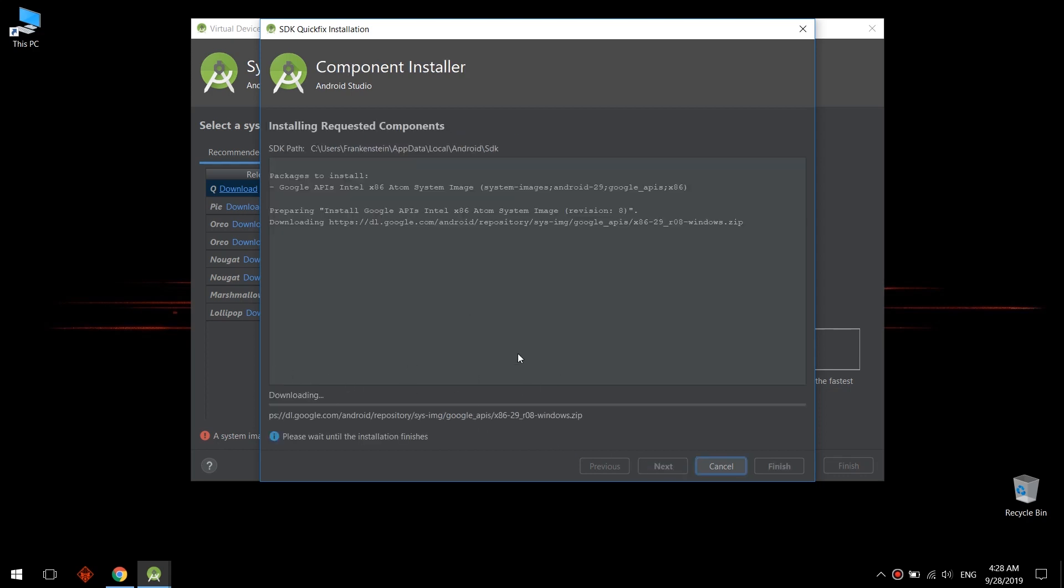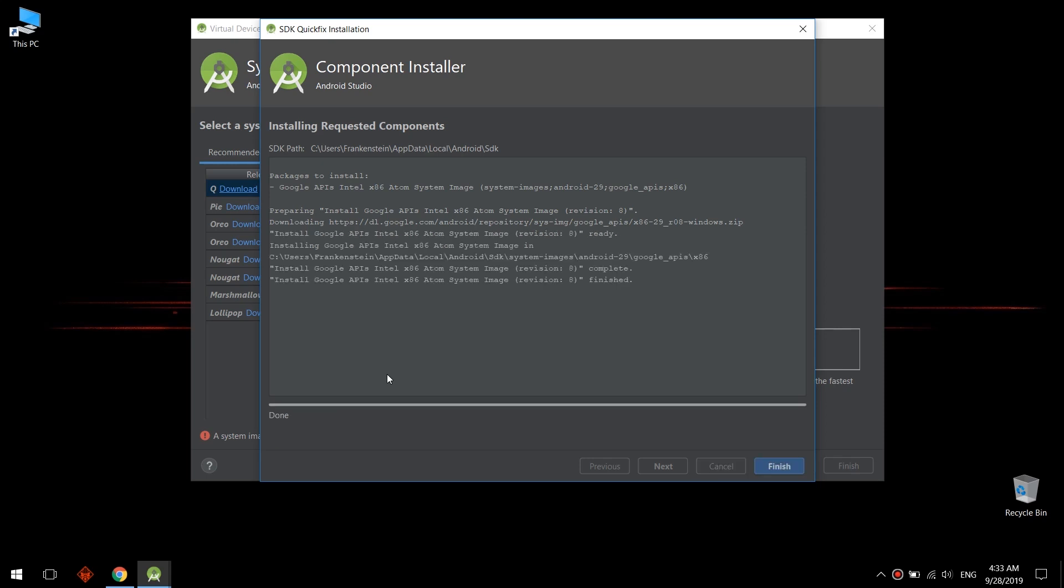Now click on download and wait for downloading the image. After downloading it is unzipping, so it is installing the system image. Now click finish, now click finish.